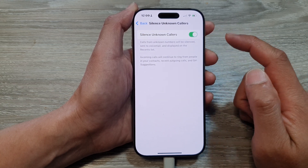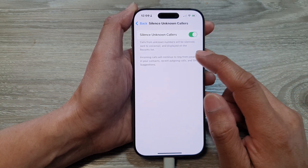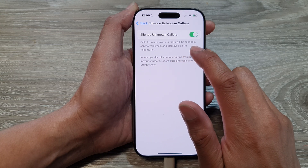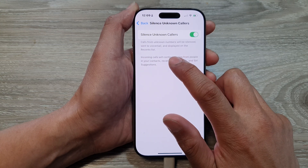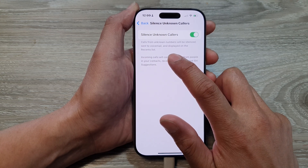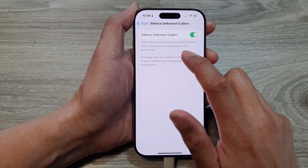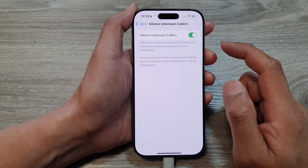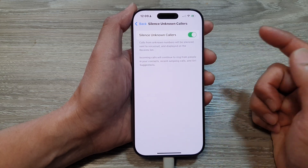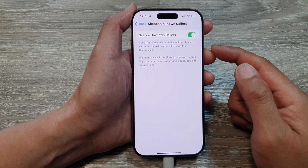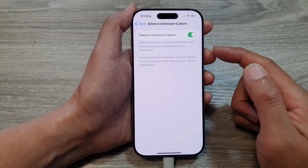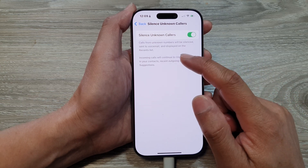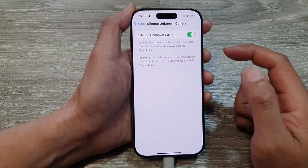When this feature is turned on, calls from unknown numbers will be silenced, sent to voicemail, and displayed on the recent list. So you cannot block unknown callers, but you can silence them and all the calls will be sent to voicemail.